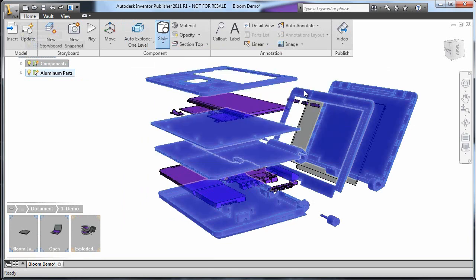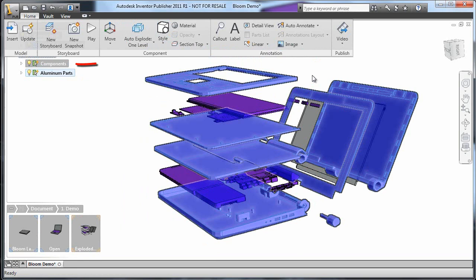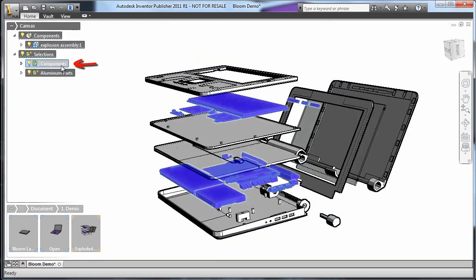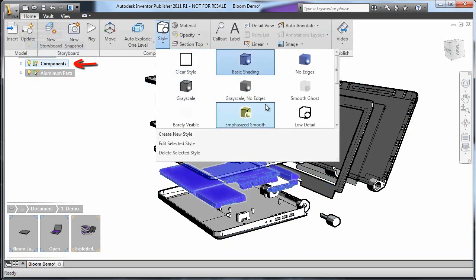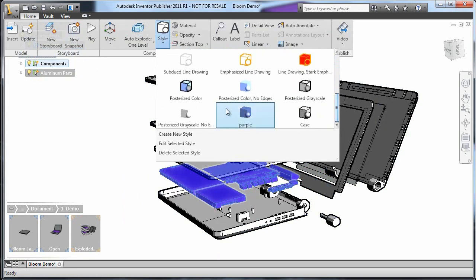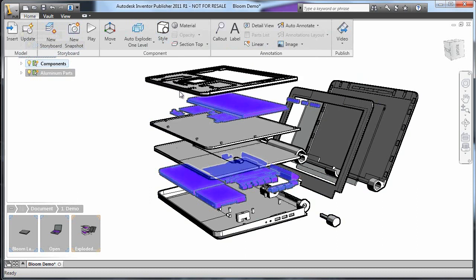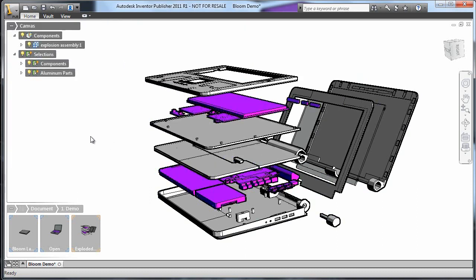For the components, I'll do the same thing, but choose Posterized Color so they'll still stand out. With these global changes made, I'll go back and choose to work with one snapshot at a time.